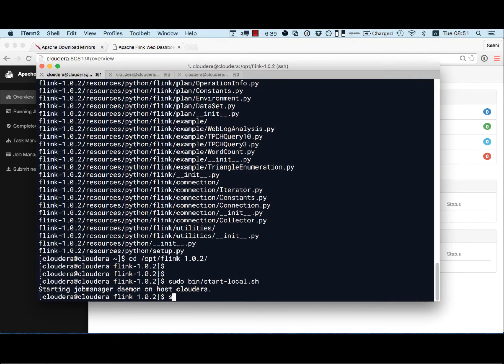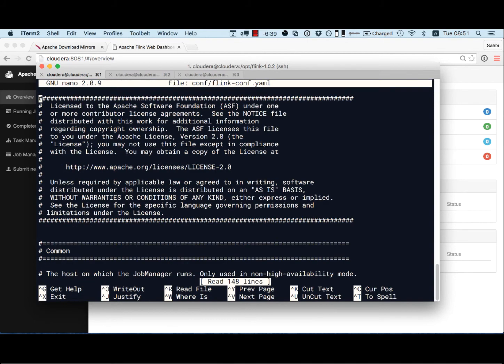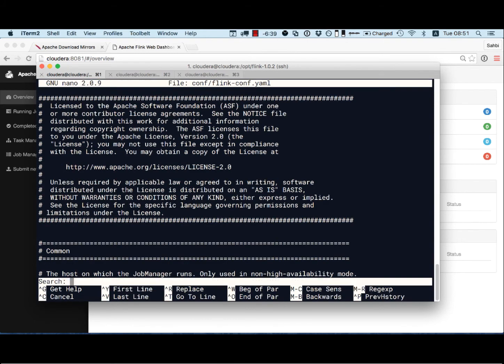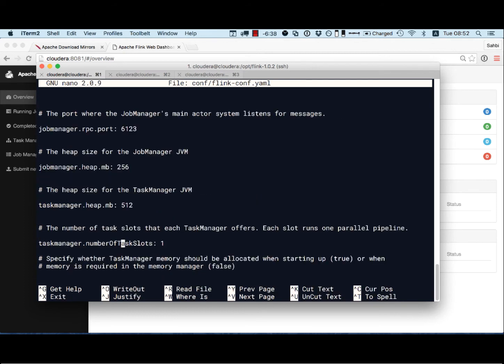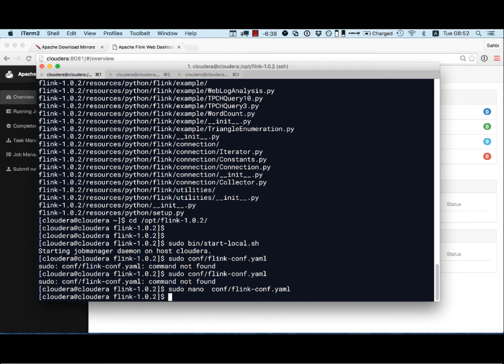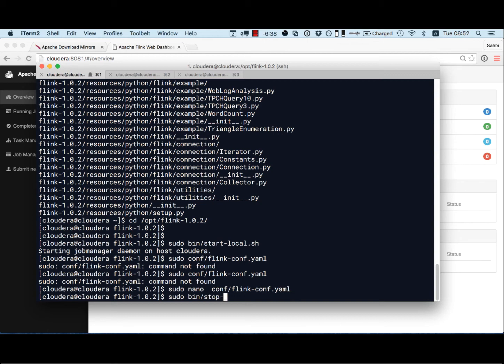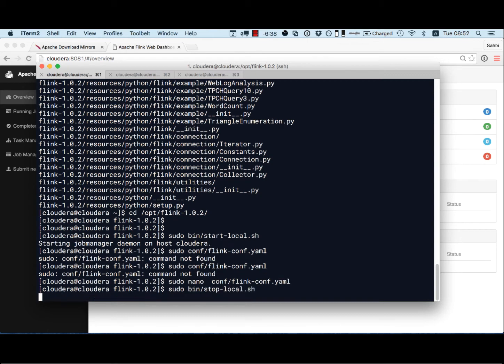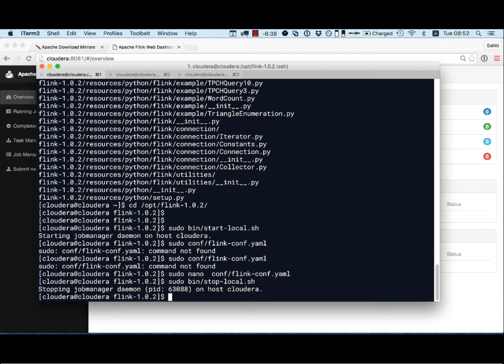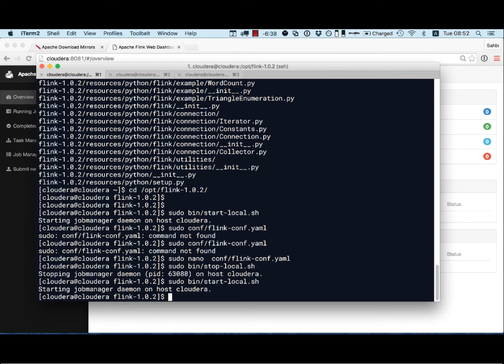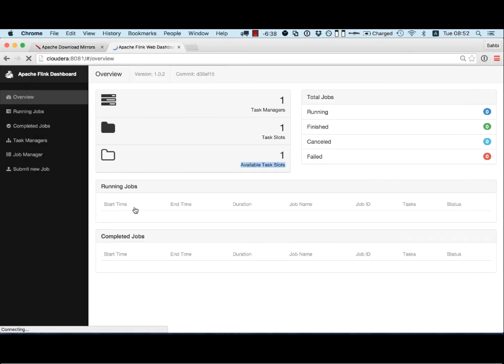The way to do it is to edit the file conf slash flink dash conf dot yaml. I'm going to search for keyword task. The number of tasks slot. I'm going to increase that to three. For example, I'm going to save exit and go ahead and stop restart flink. Stop and start it again. Cool. Let's check it out. So now I have three tasks available for my demo.